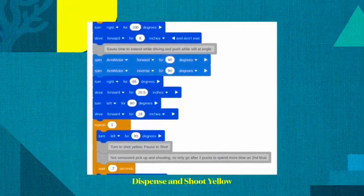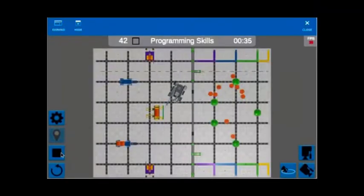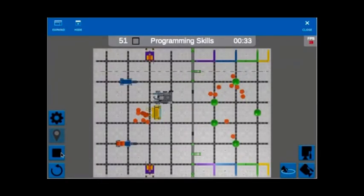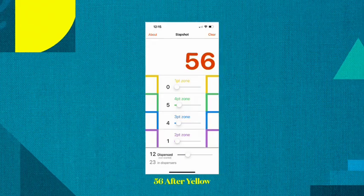We next tried to quickly dispense yellow by taking an angled approach. Based on how the yellow fell, the robot could not get the yellow consistently. So we only tried to shoot 2 yellow pucks.